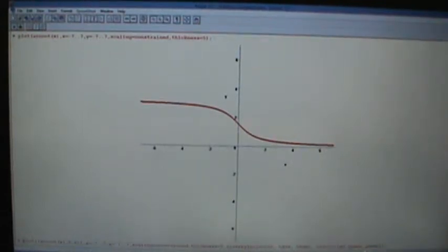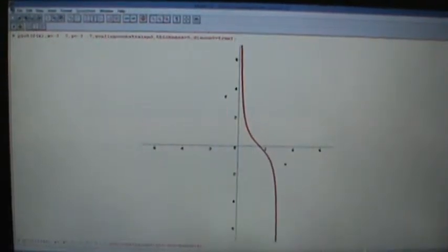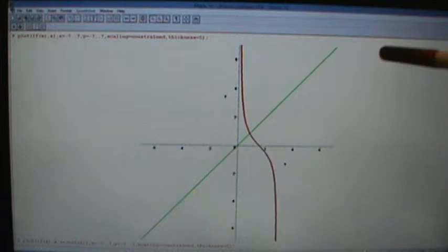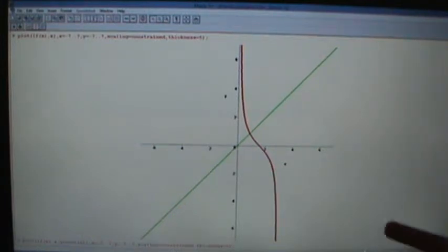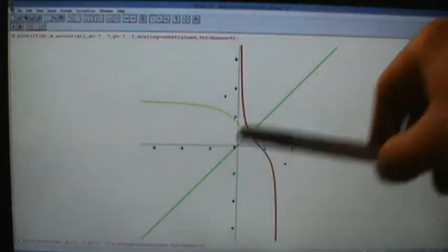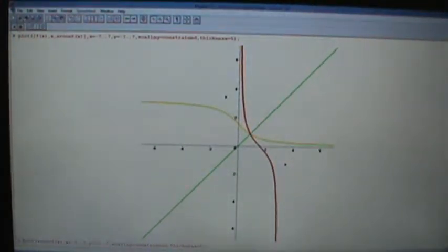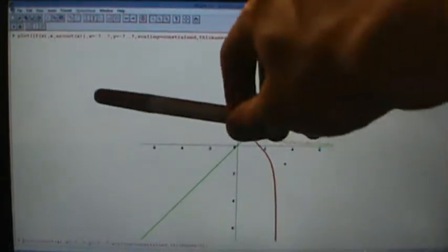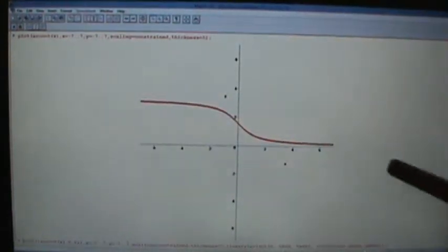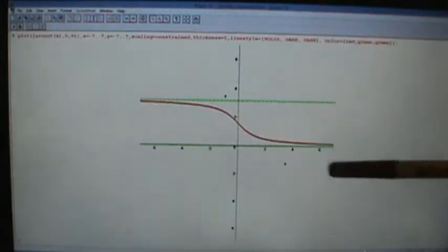Just like with the inverse tangent function, there are some asymptotes we've been ignoring. Here we have a vertical asymptote at x equals 0 and at x equals pi. If we take those vertical asymptotes and reflect them over the line y equals x — when you take a vertical line and reflect it over y equals x, you get a horizontal line. So the vertical asymptote x equals 0 becomes the horizontal asymptote y equals 0, and the vertical asymptote x equals pi becomes the horizontal asymptote y equals pi.